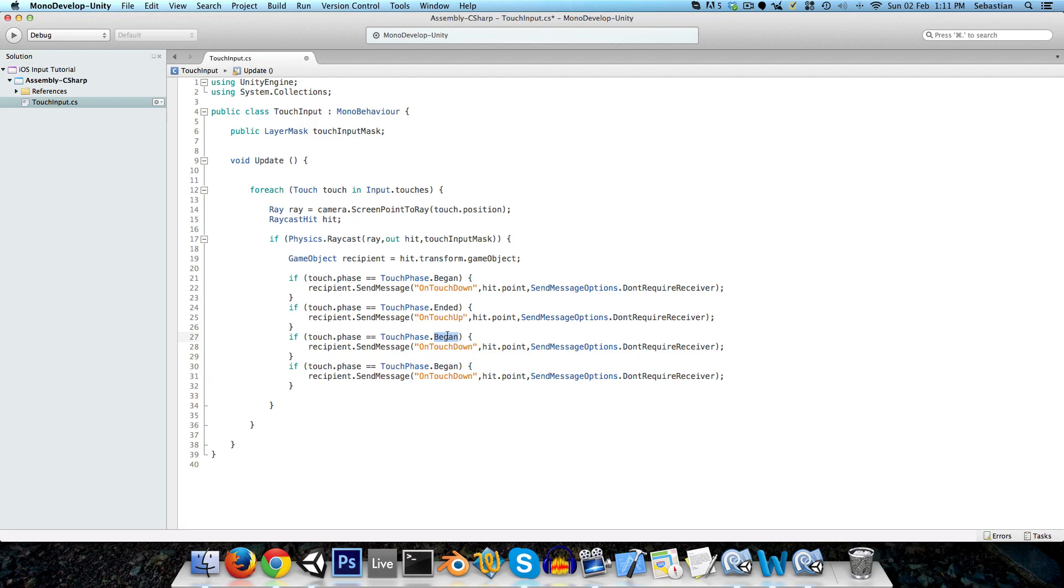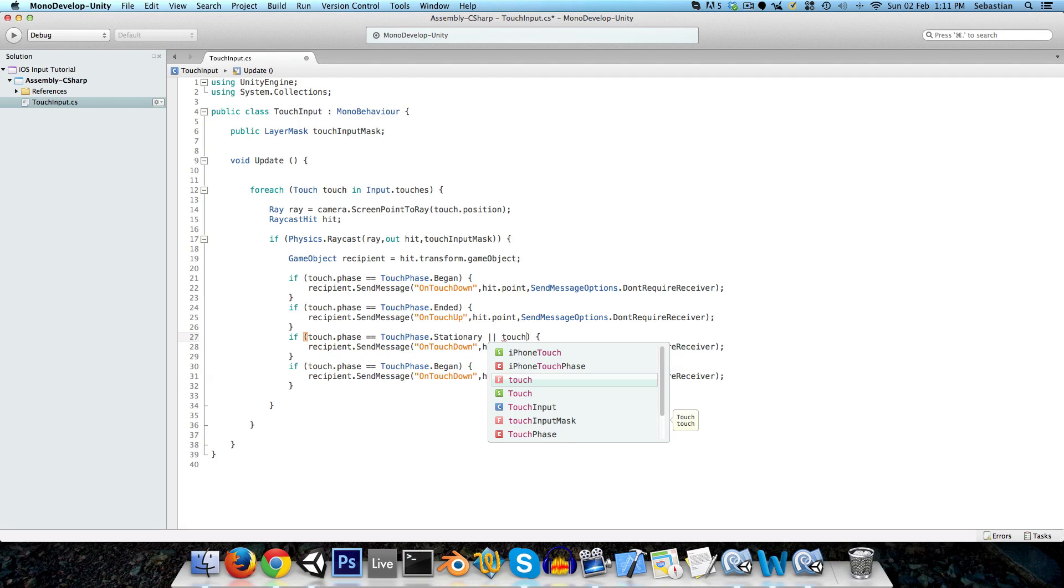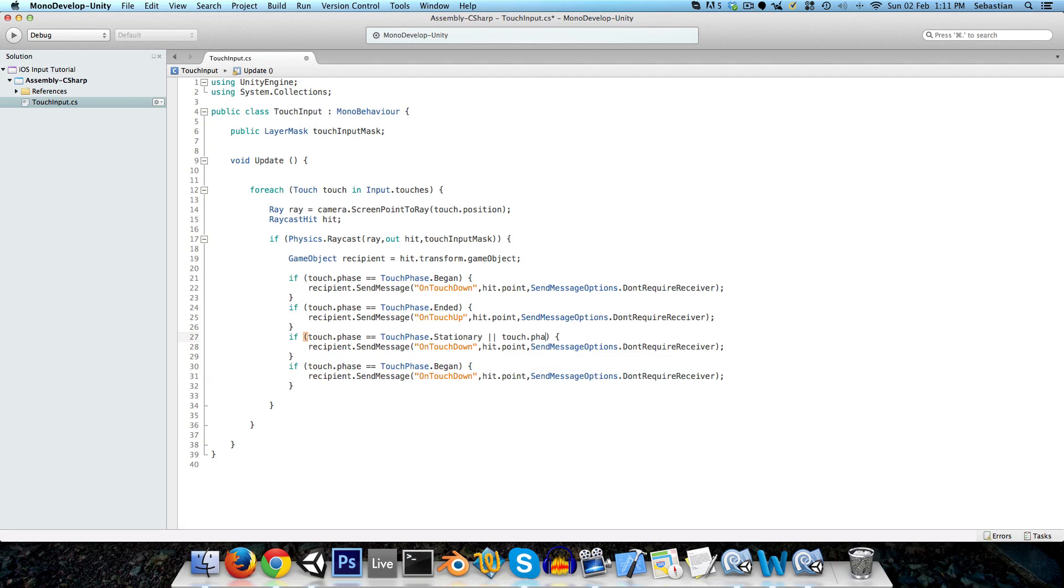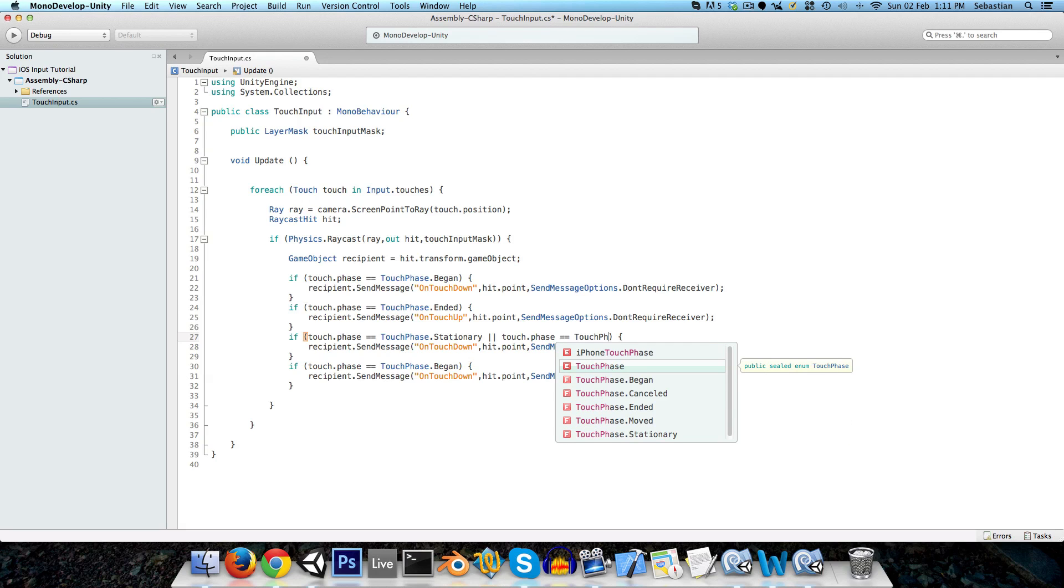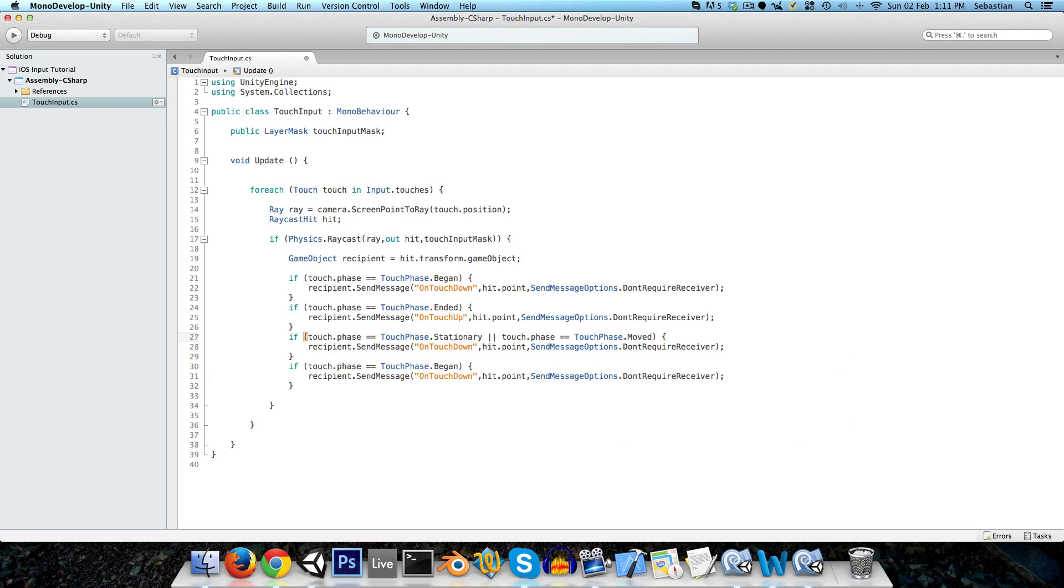And if it's stationary, or if touch phase touch dot phase is equal to touch phase dot moved, then we can just say on touch stay.